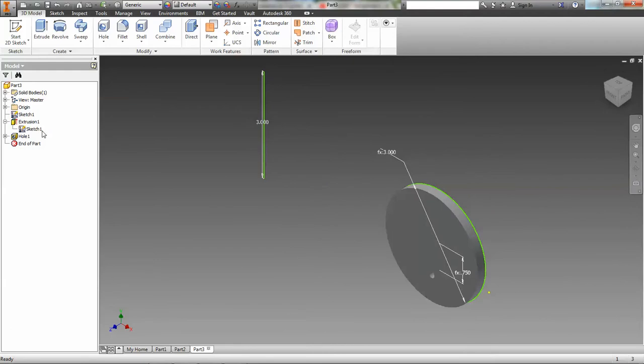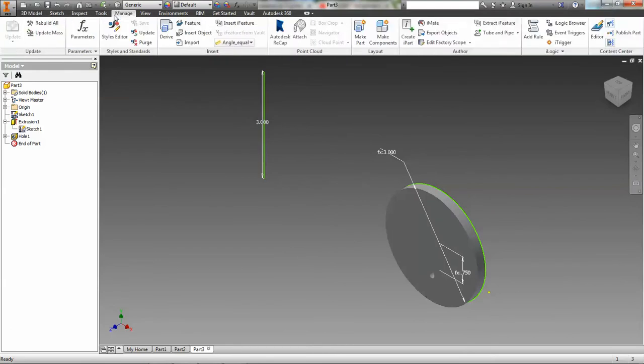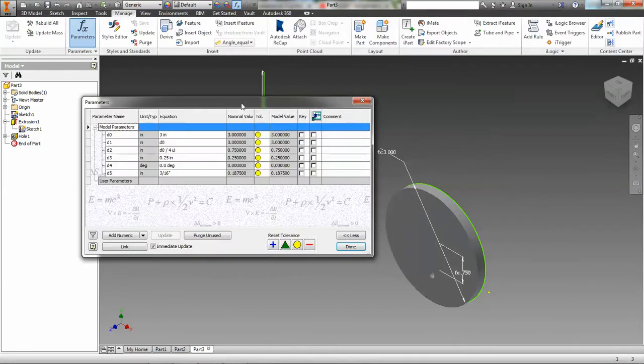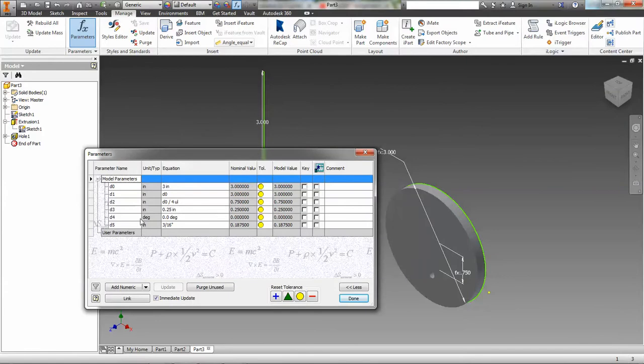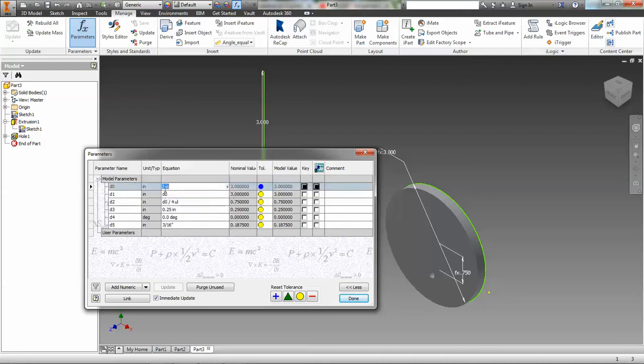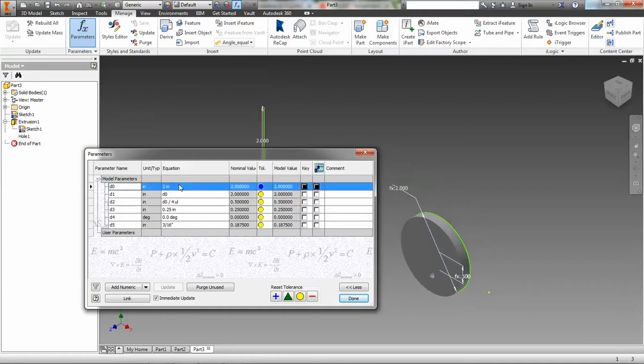So, again, if I go in and I go back to my manage parameters window, you see I have more things in here right now. I've got a dimension D4 which is consumed by extrusion in one, I've got D5 consumed by hole in one. So, there are more dimensions in here and not all of them are parametrically dependent on D0. But again, here's D0 and it's 3. If I go in and just type in 2, the cam will update appropriately but notice the hole does not change size.